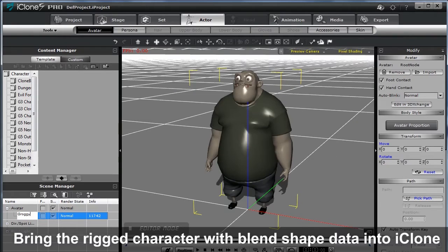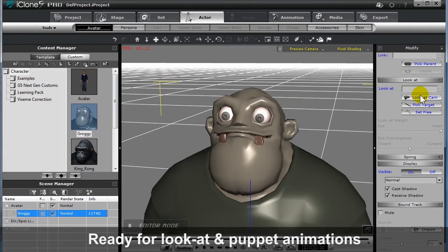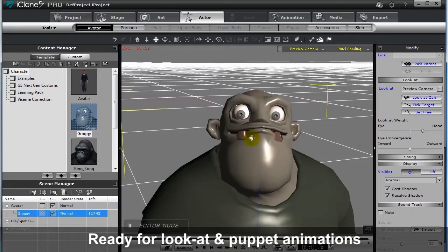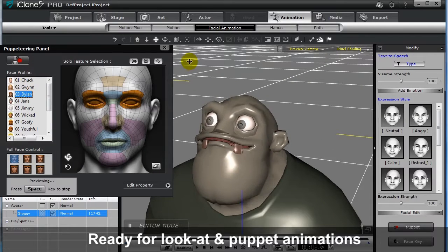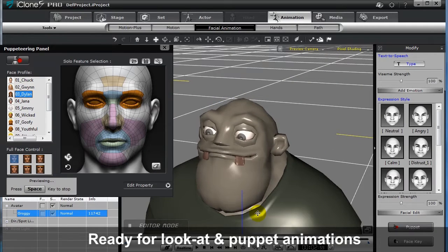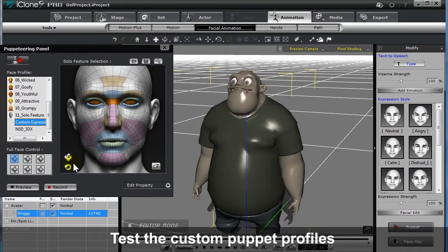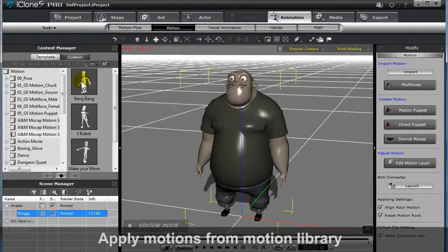As you can see here, now your character is good to go for use with the look-at and facial puppet features. Go ahead and test out your custom profiles now, and apply some animations from the iClone library to check the results.